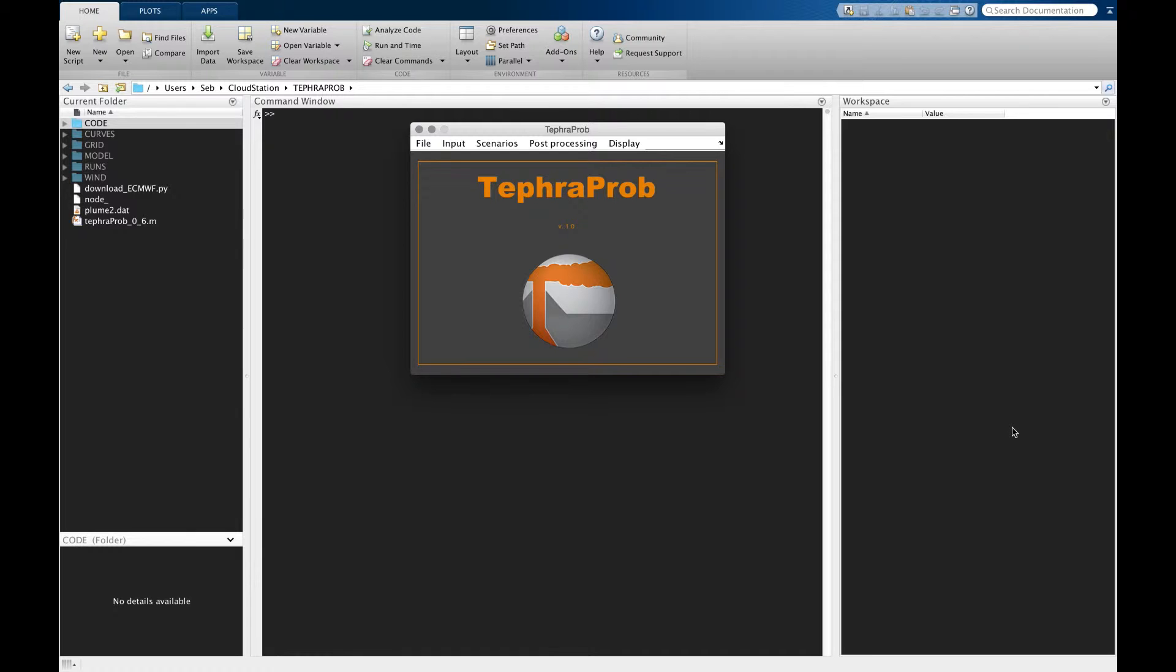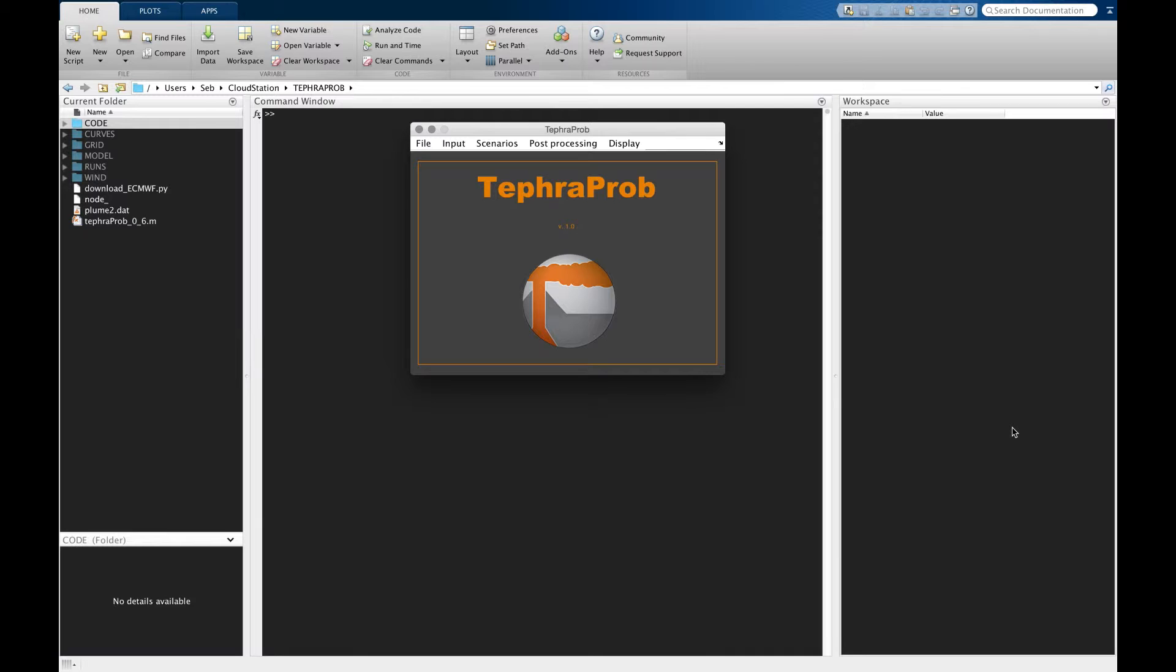This package is platform independent, meaning you can use it on your Mac, Windows, or Linux machine. We use the TEFRA 2 model, which is an analytical solution of the advection diffusion equation. Although the code is written in MATLAB, we are working on compiled versions of the code in case no license is available.